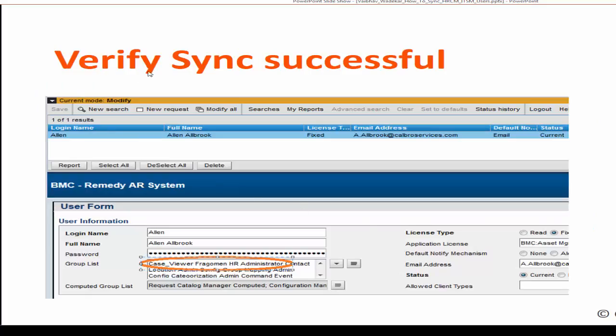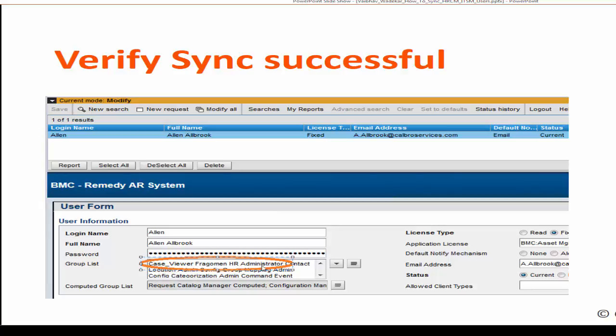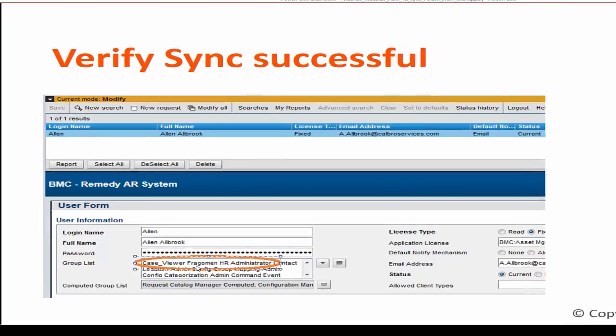You can verify the sync is successful by going to the user form and take a look at the group list. Once you see the case viewer, HR administrator kind of permissions available for users to assign, then the sync is successful.